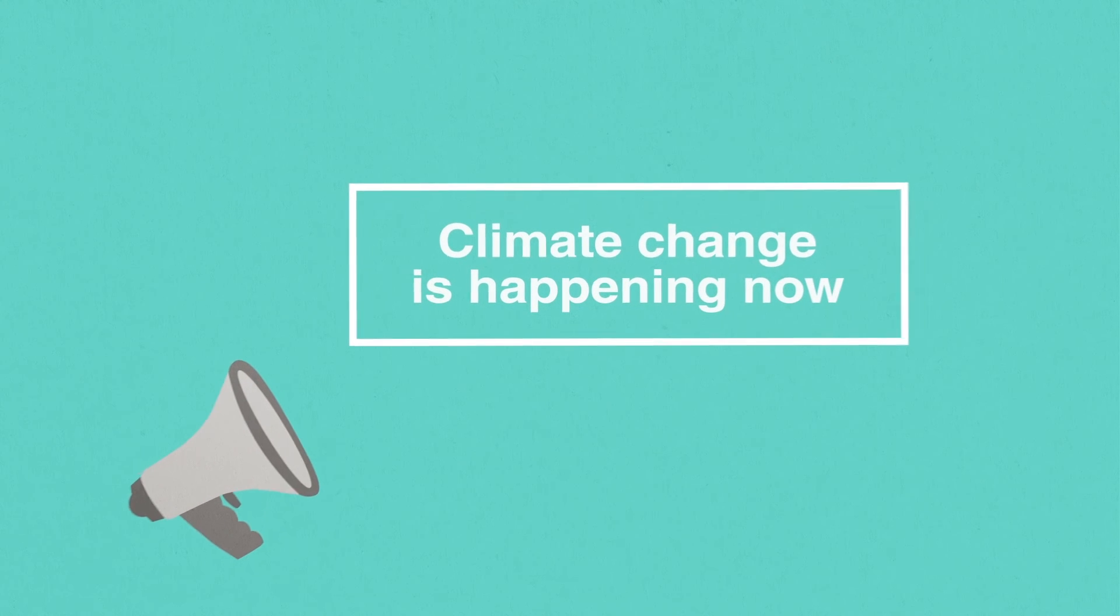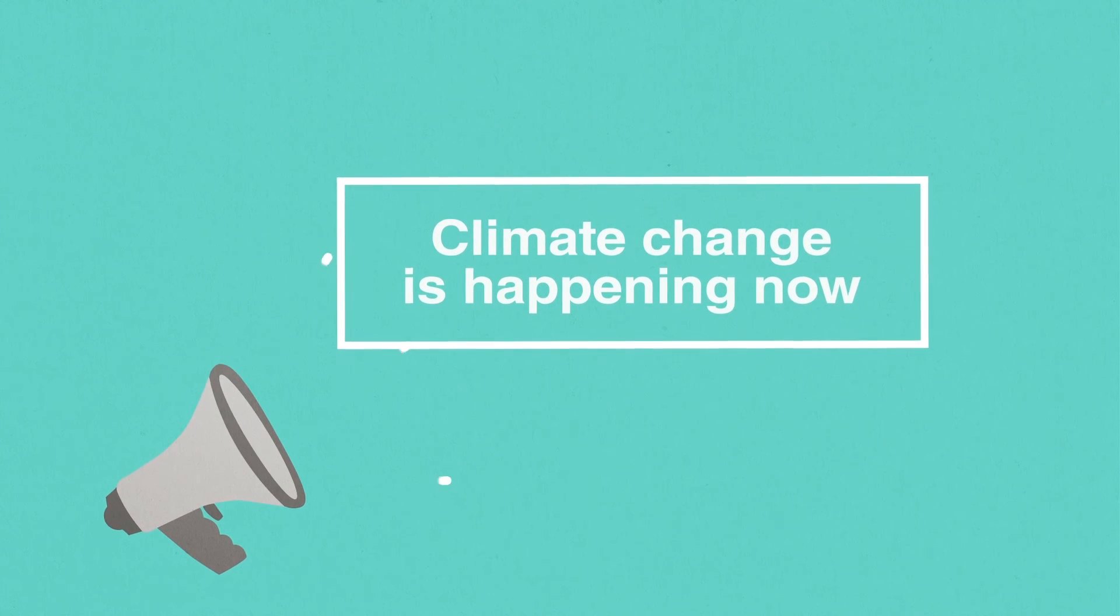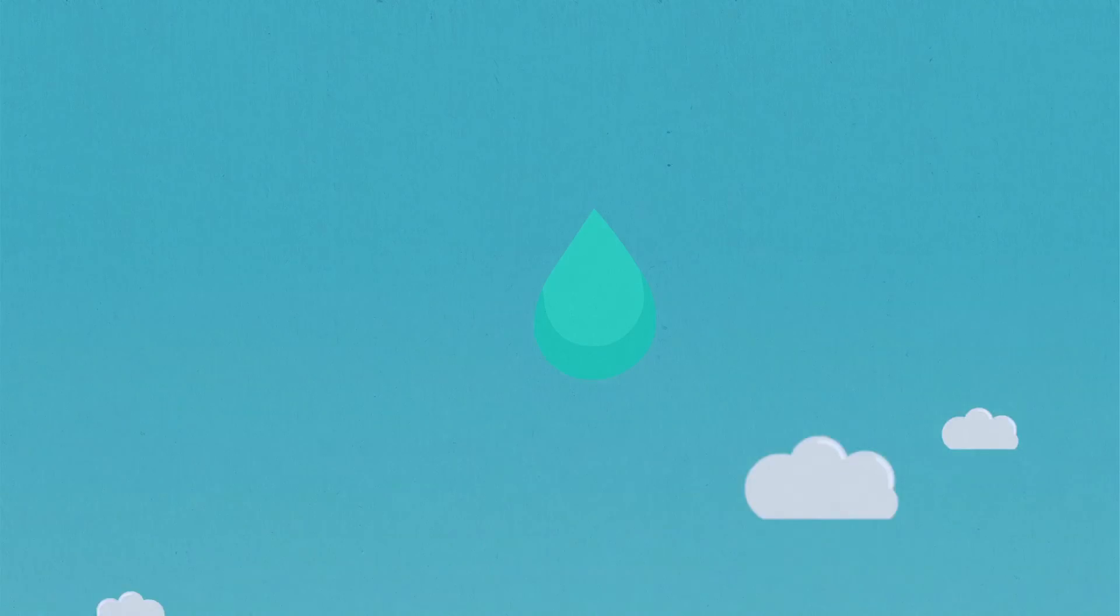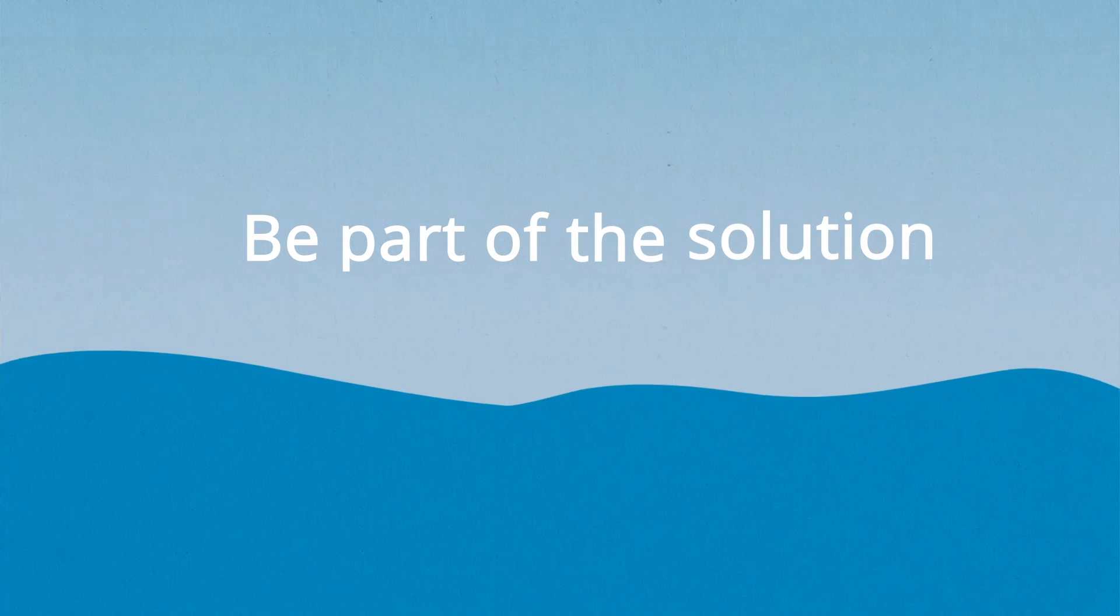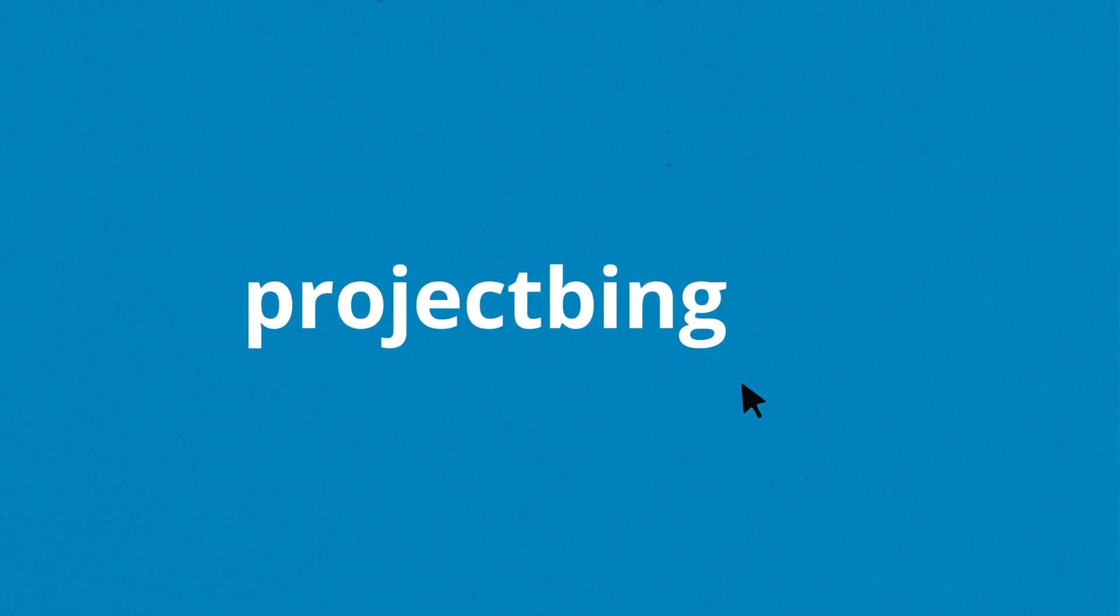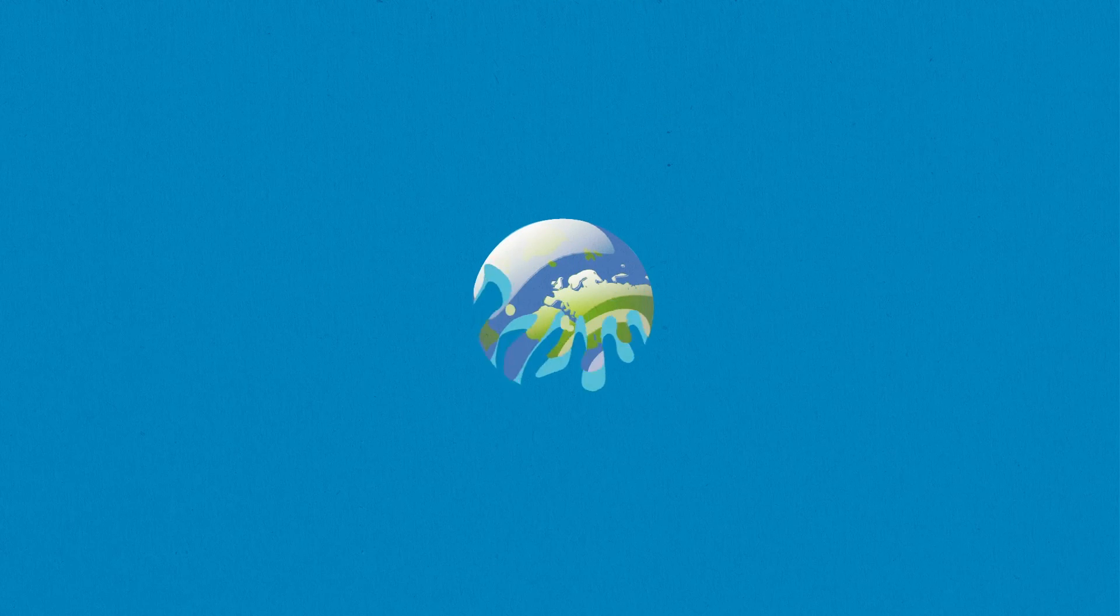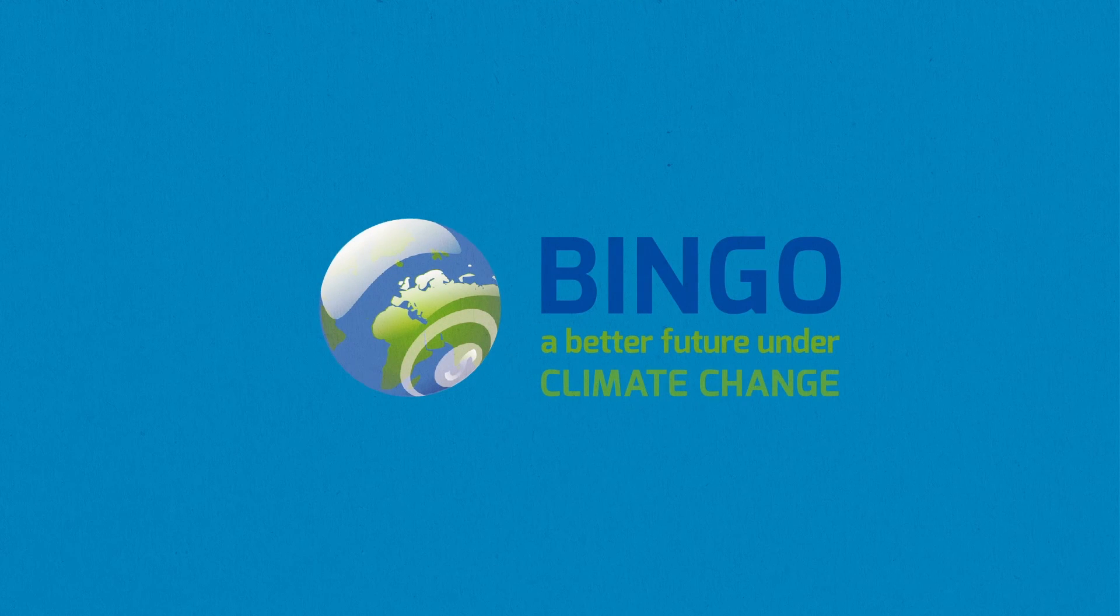As a result, Bingo will promote an increased public awareness of the effects of climate change and enable a more efficient management of water resources in Europe and beyond. Like a single drop of water is important, each one of us has a role in creating a better future. Be part of the solution and learn more about Bingo on projectbingo.eu. Bingo, a better future under climate change.